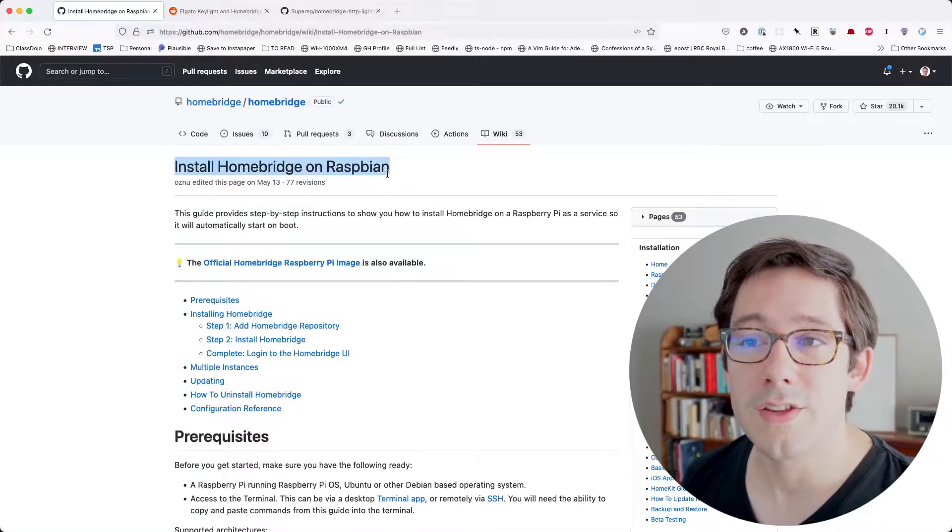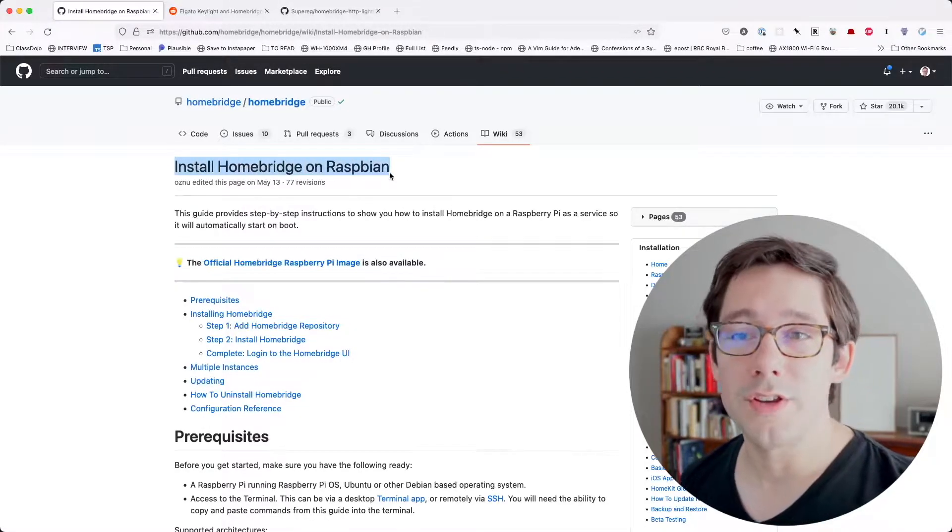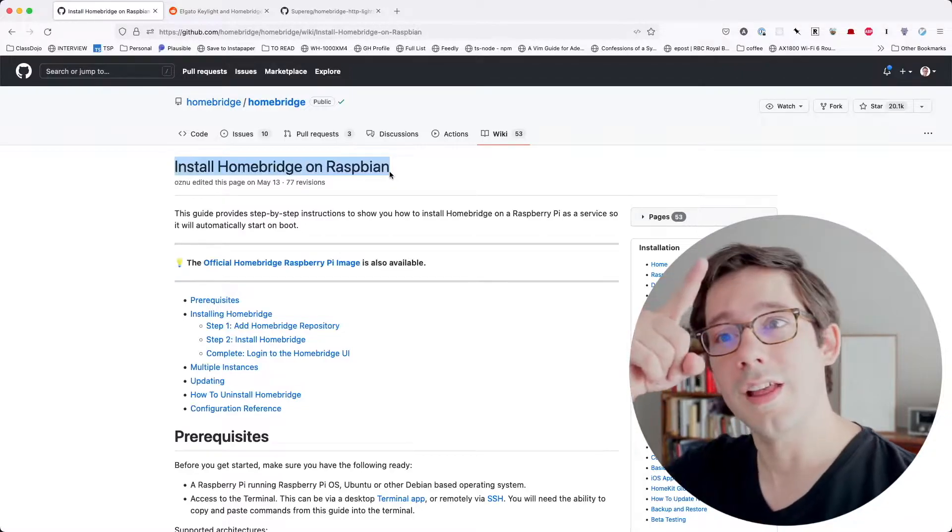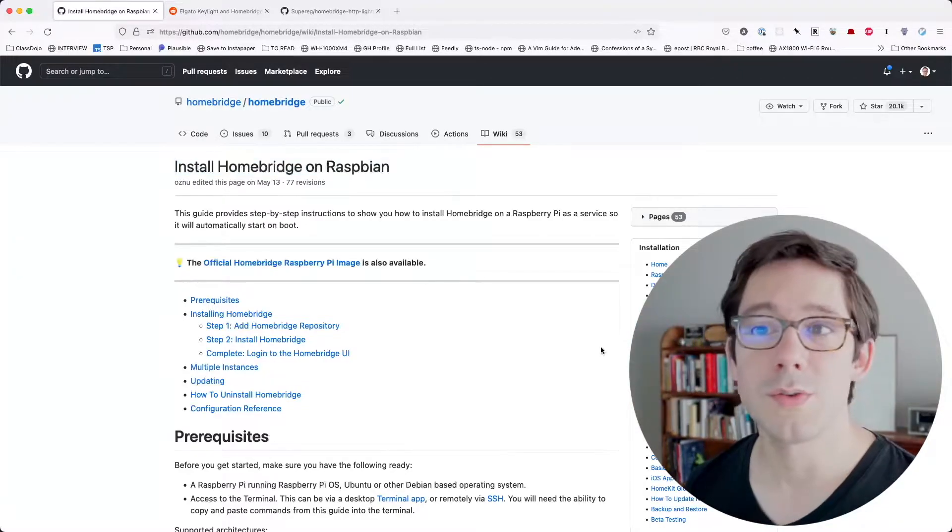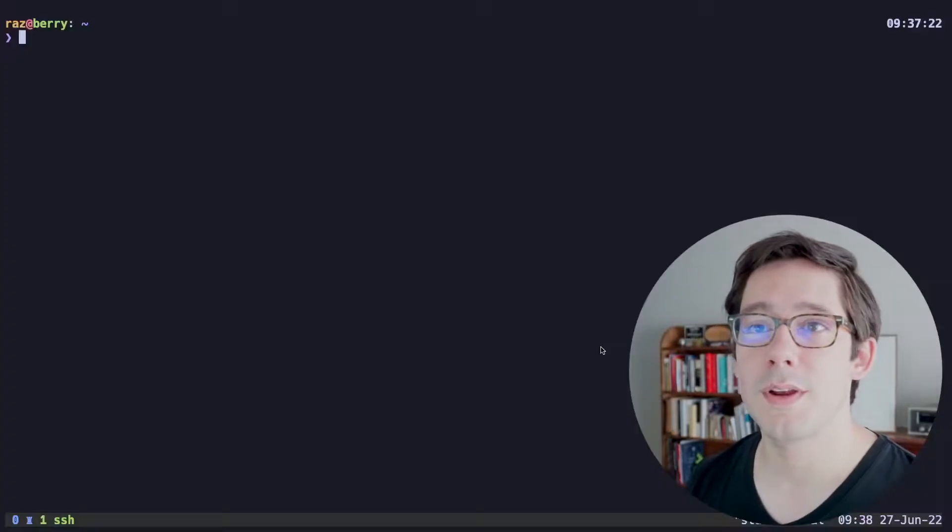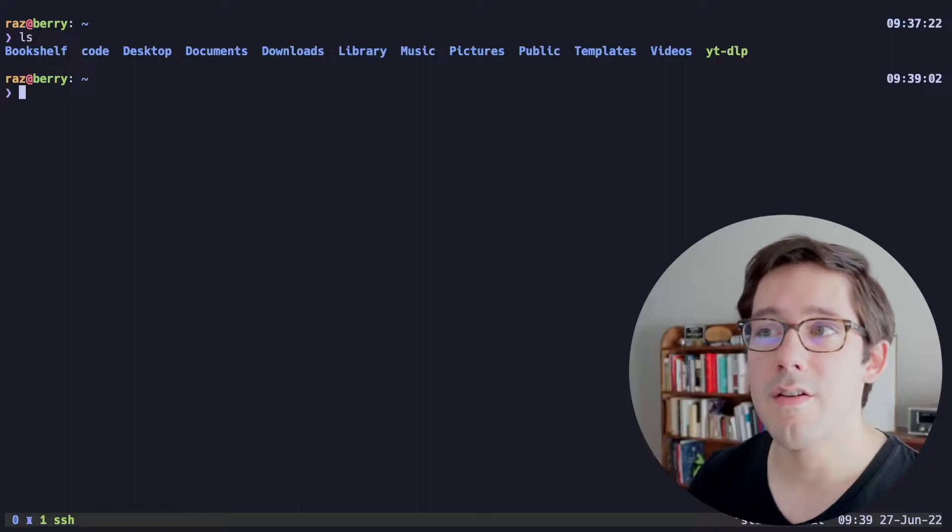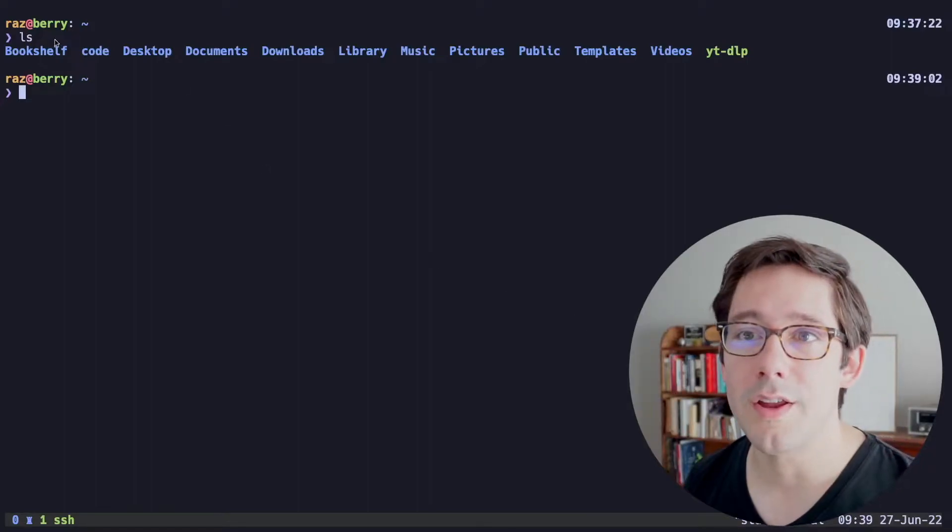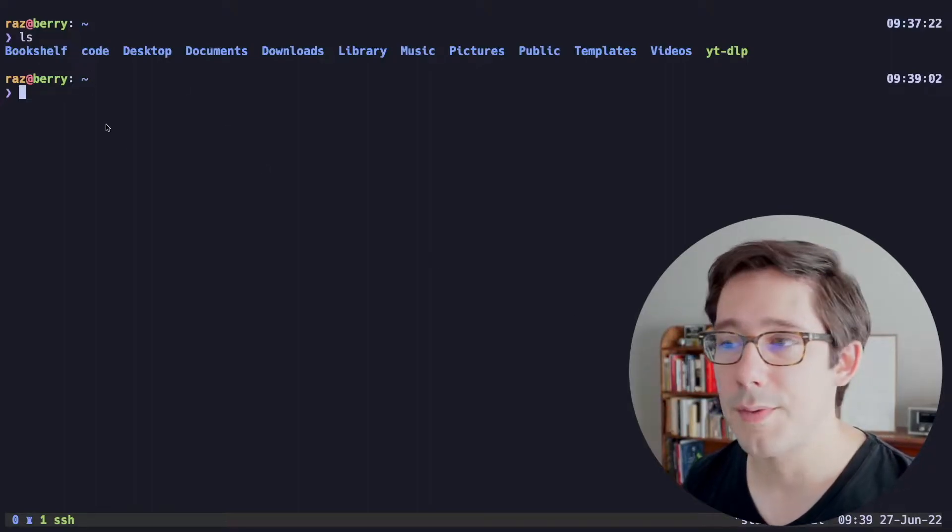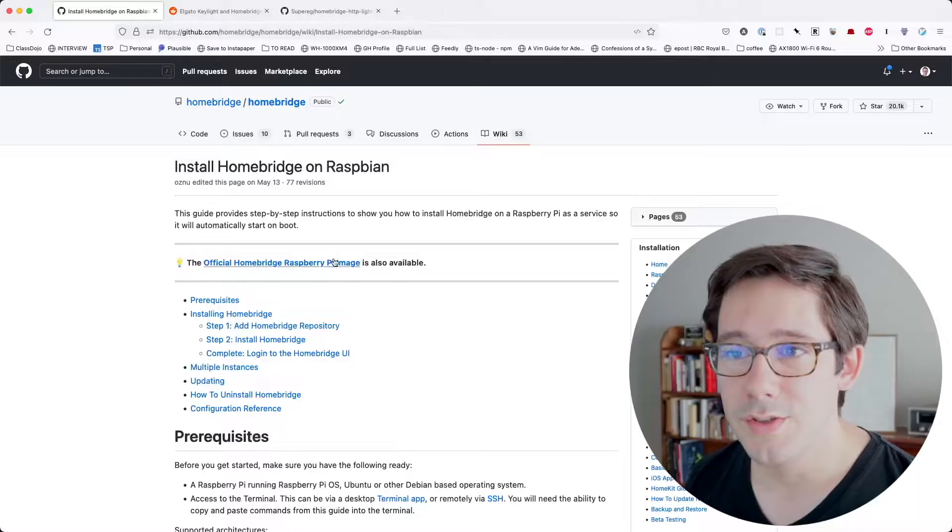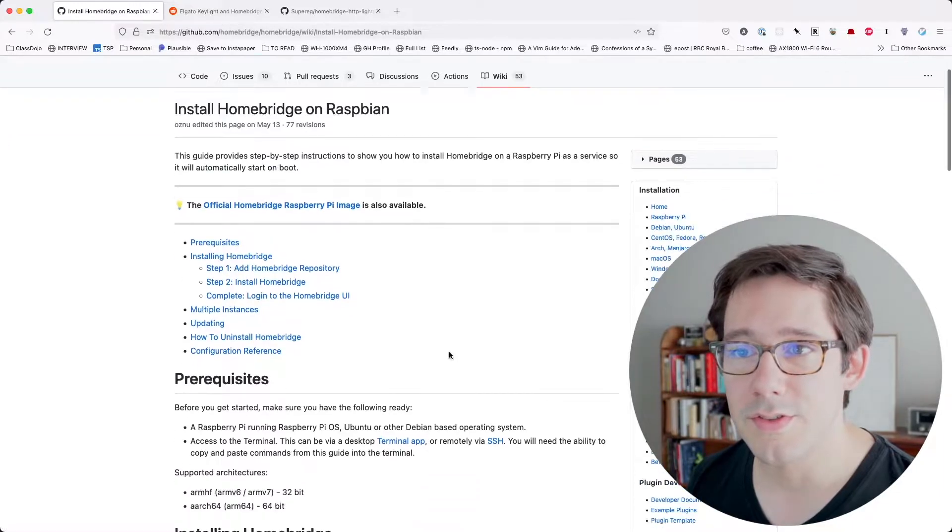So I want to go ahead and install HomeBridge and set this up for my Elgato key light right up here. So I already have my Raspberry Pi set up. As you can see right here, I am on the Raspberry Pi, SSH'd into it, sitting over there. So let's follow these instructions.